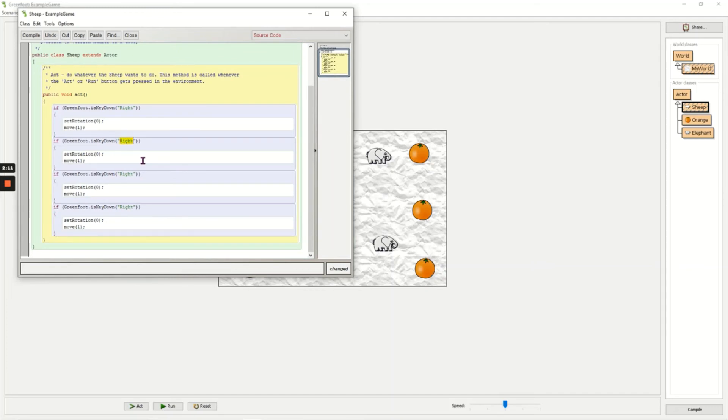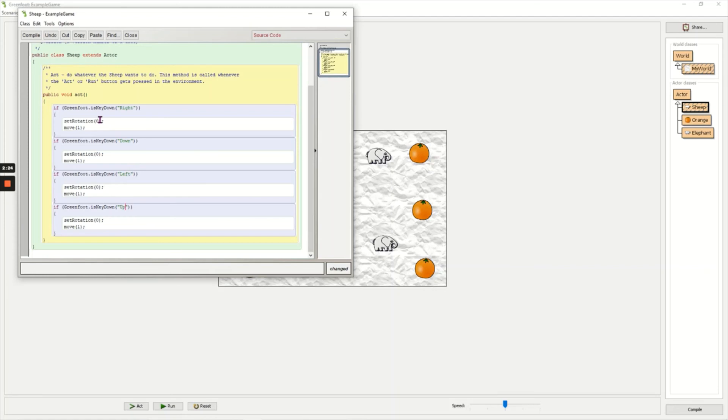So we'll do it in a clockwise direction from right, so down, left, and up. You can change this to WASD or any other configuration if you want to. What I need to do now is change rotation so it changes by 90 degrees each time.